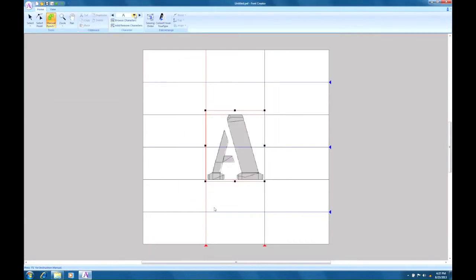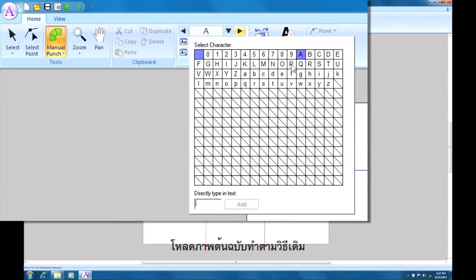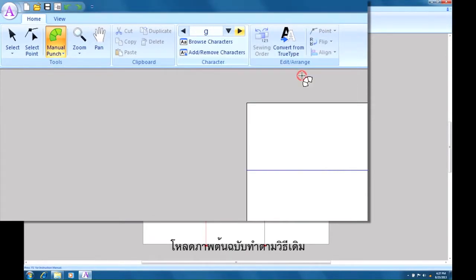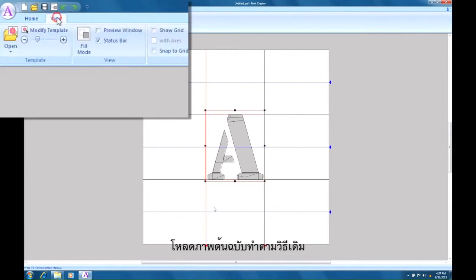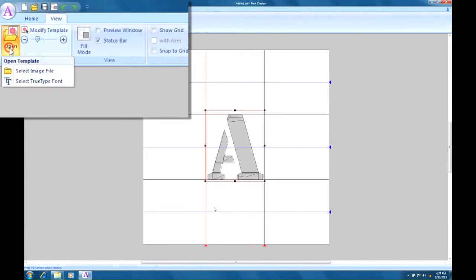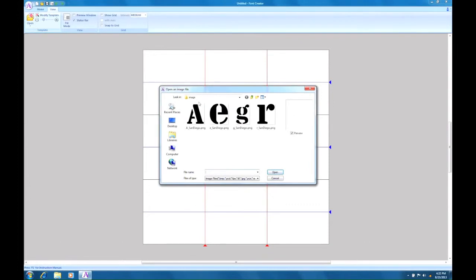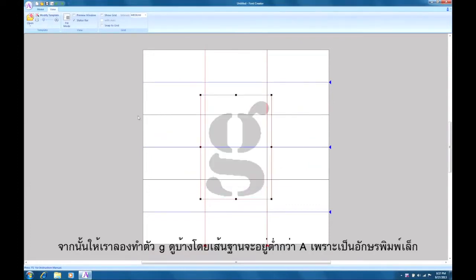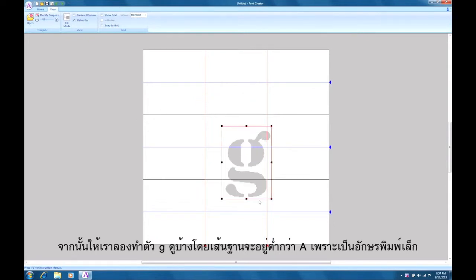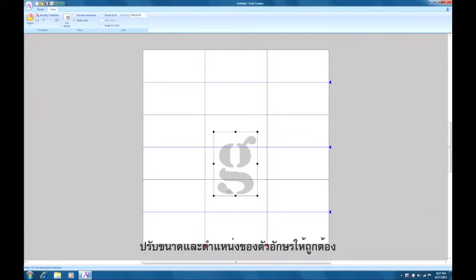Let's make a lowercase g next. We'll start by selecting it. As before, the system will load the character image. The baseline of the lowercase g needs to extend below the baseline of the capital A from before. So let's adjust the size and positioning of the letter so that it falls in the right position.